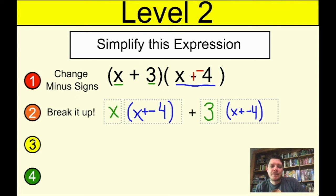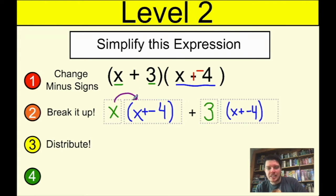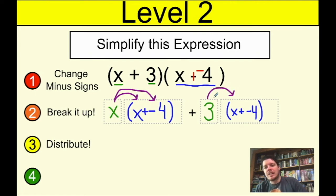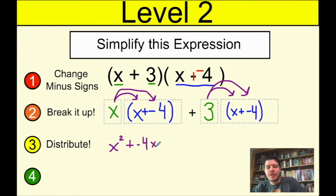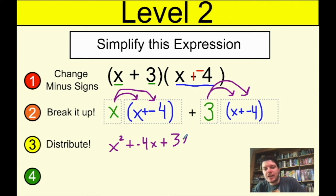Step three is to go ahead and distribute your two sets of parentheses, because now it looks like the stuff you're used to. I'll distribute x first, then the three. x times x is x², plus x times negative four is negative 4x. Then three times x is 3x, and three times negative four is negative 12.